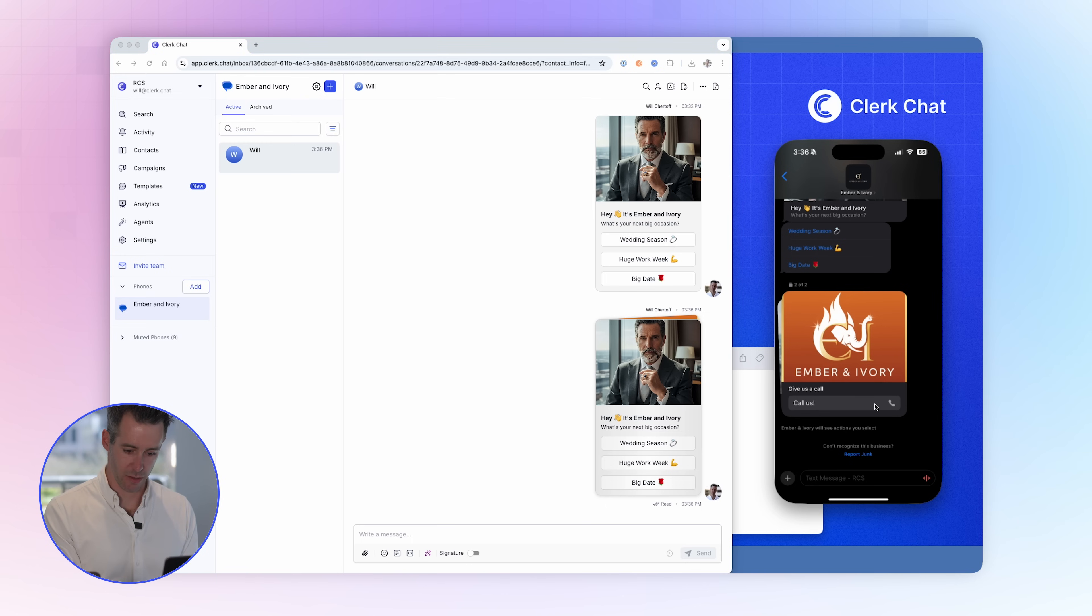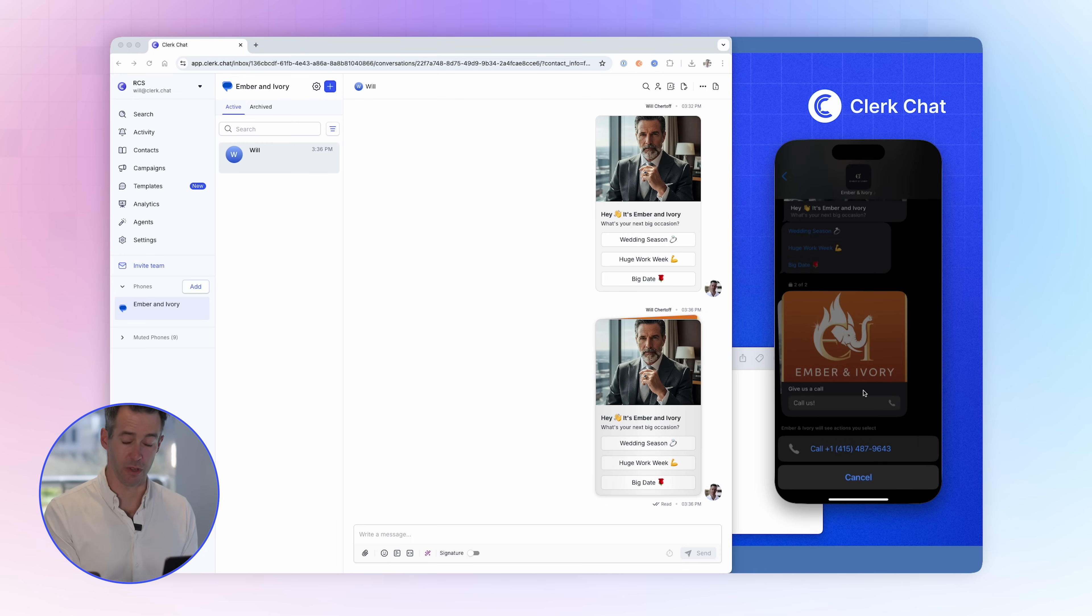Clicking the call button will directly trigger a call from the user's mobile device, allowing you to engage with your customers quicker, faster, and better than ever before. This truly makes your brand fully conversational. All powered by ClerkChat.